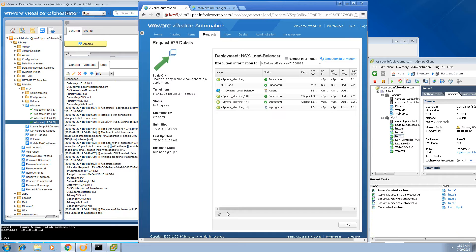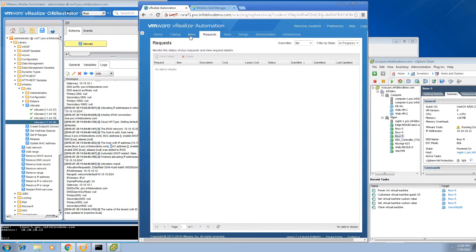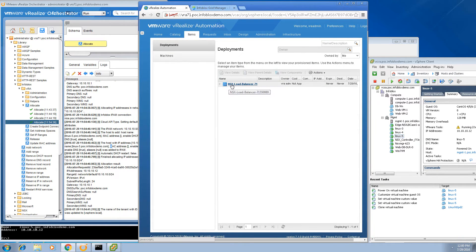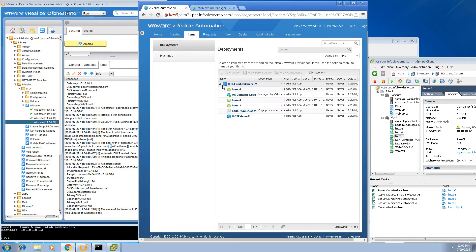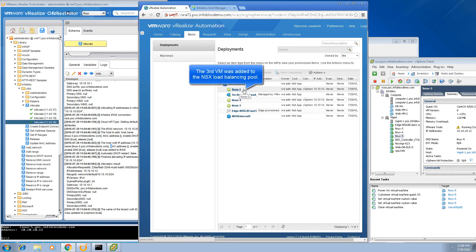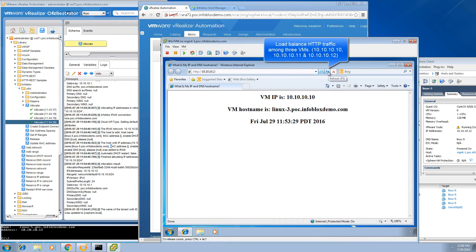Within a few seconds we're going to test out the operation of the load balancer. Everything completed successfully. Going back to items, we can confirm the new VM has been added to the NSX load balancing pool with the IP address ending in .12. Refreshing the browser, you can now see load balancing among three VMs — .10, .11, and .12 — automatically on the fly, with no user intervention.